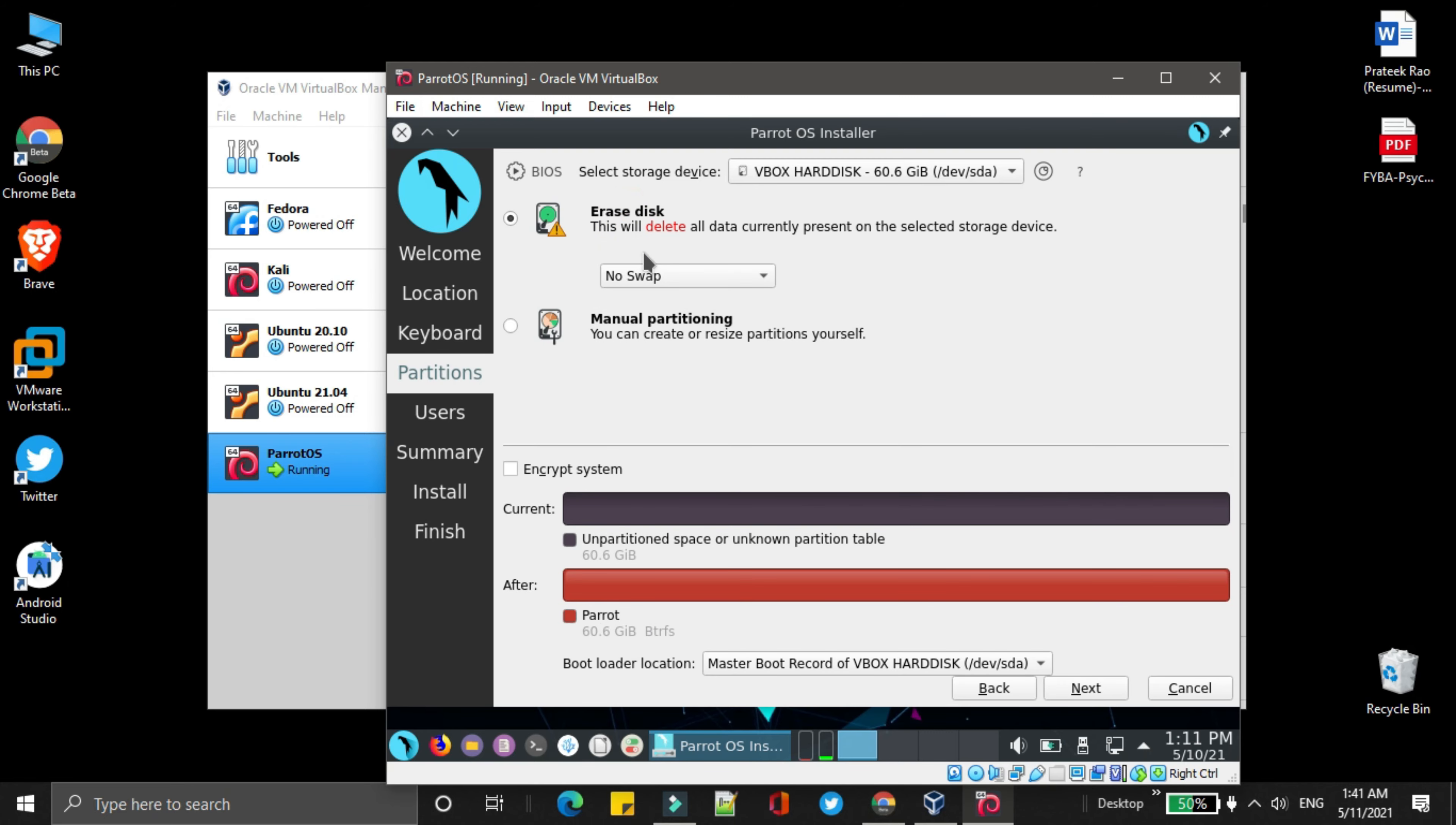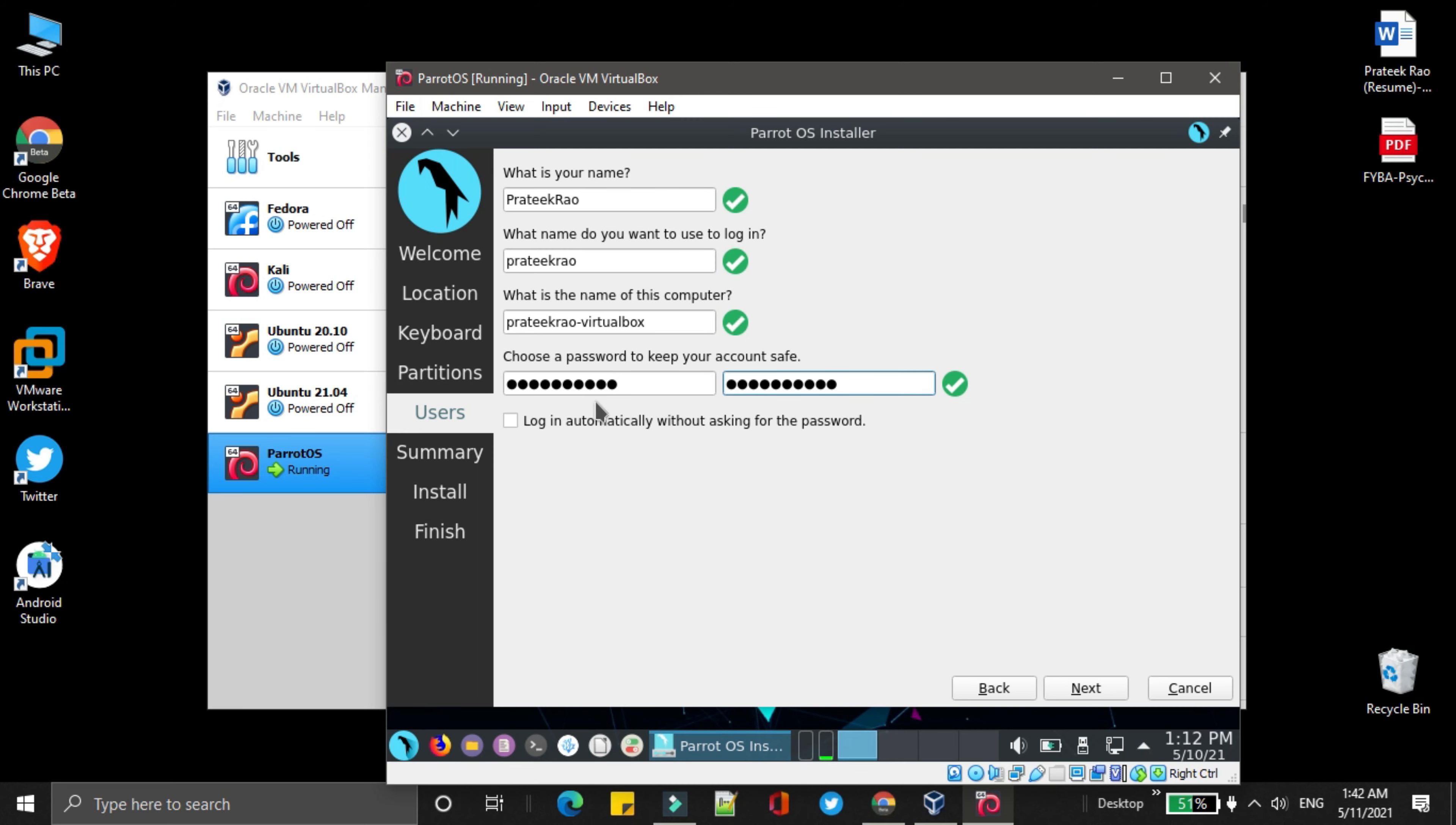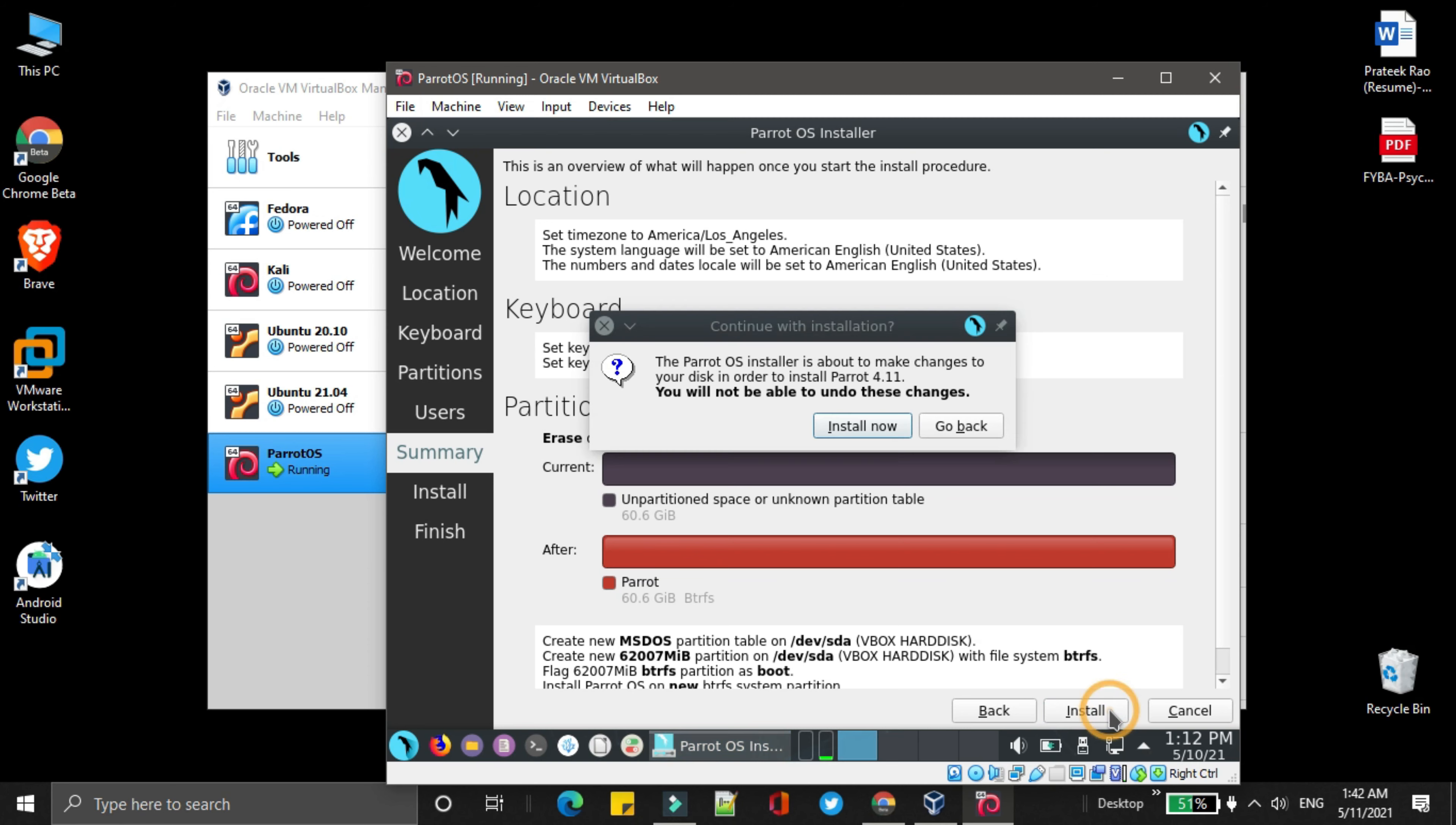Simply click on Erase Disk. Then click on next, fill out the following information regarding the users, then click on next, after that click on install, and install now.